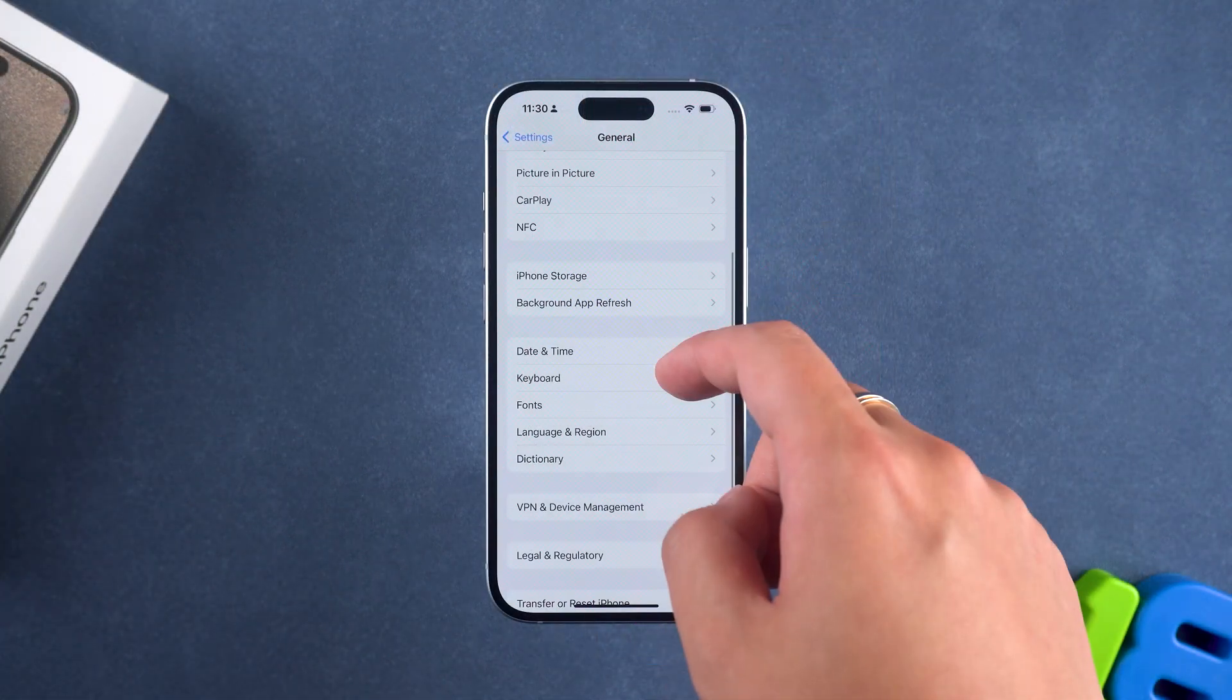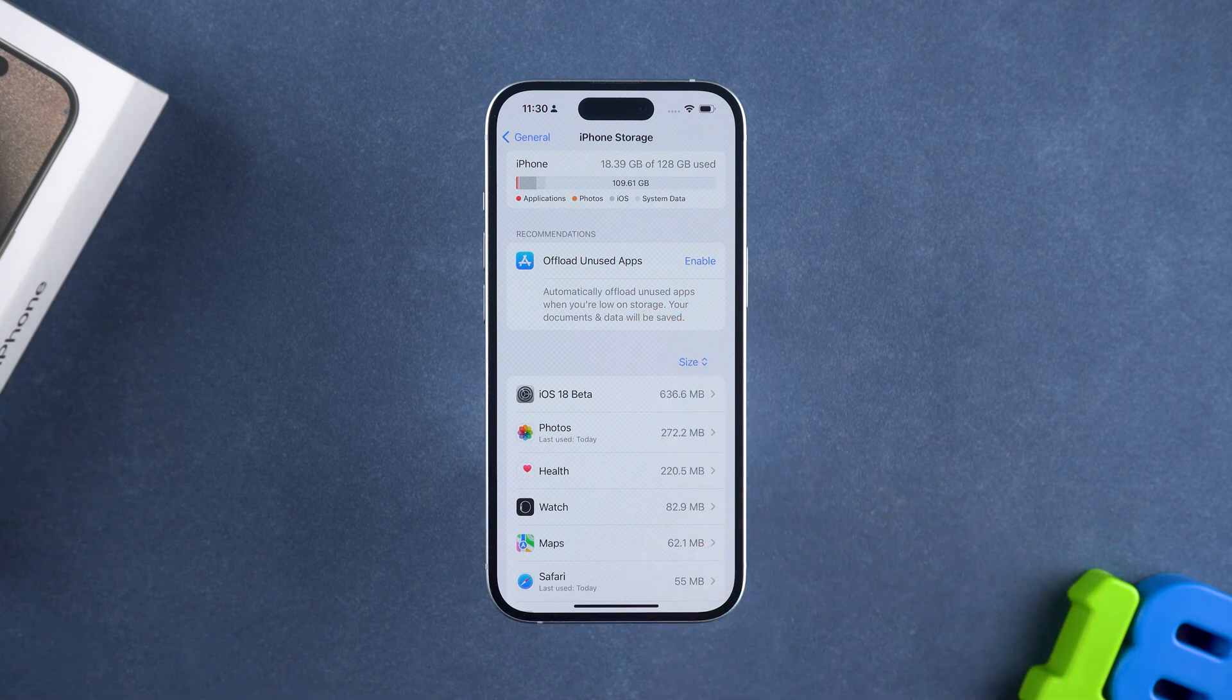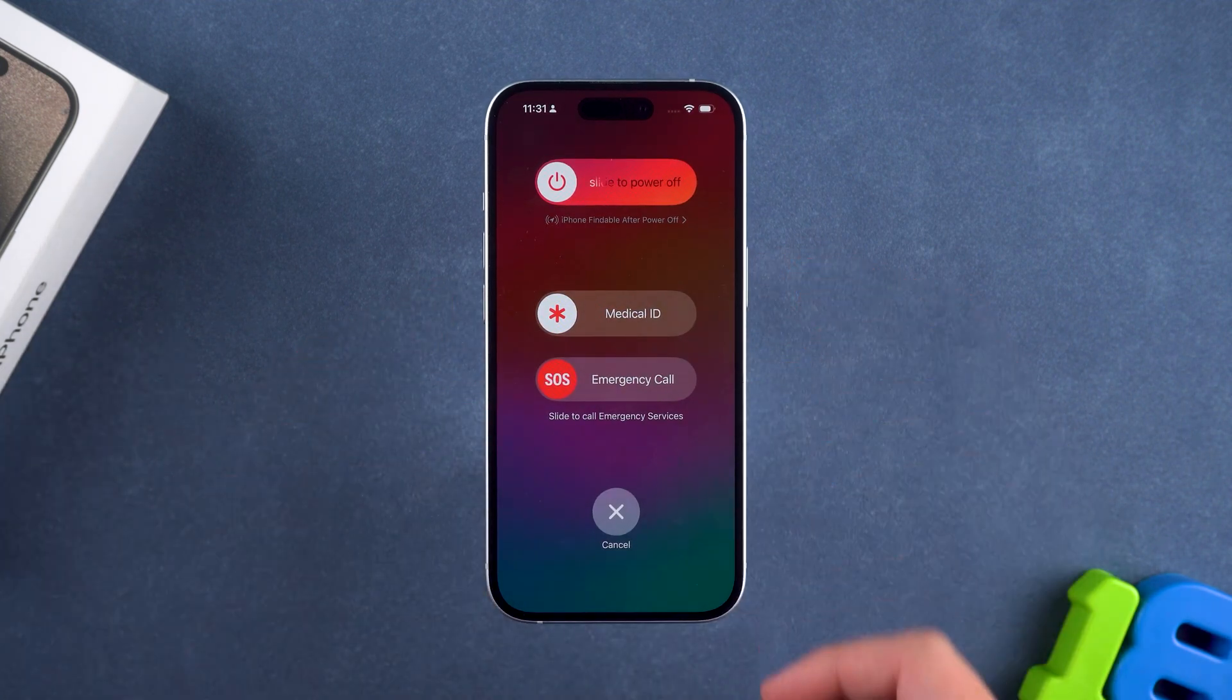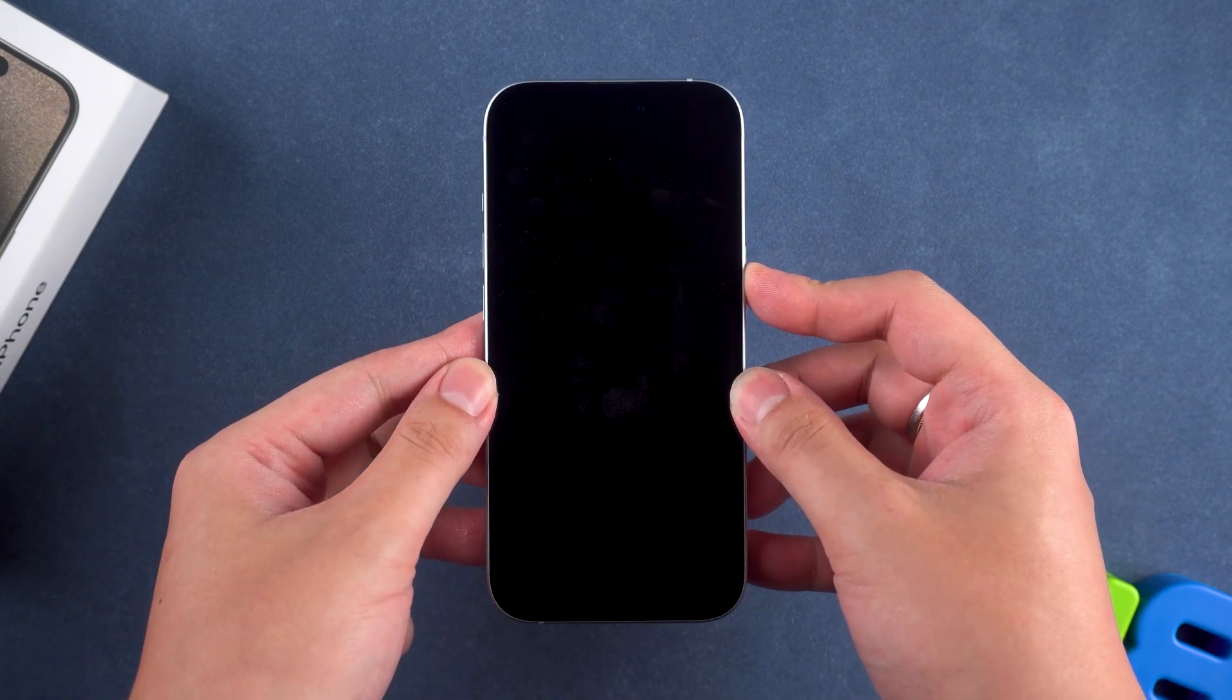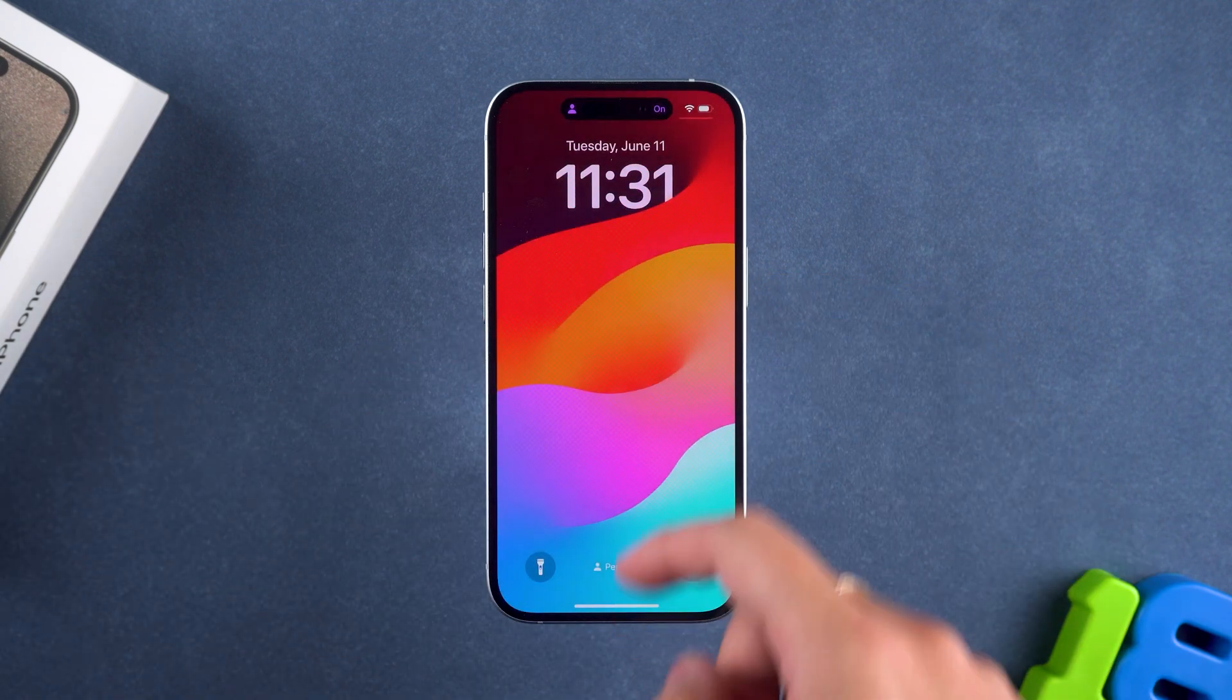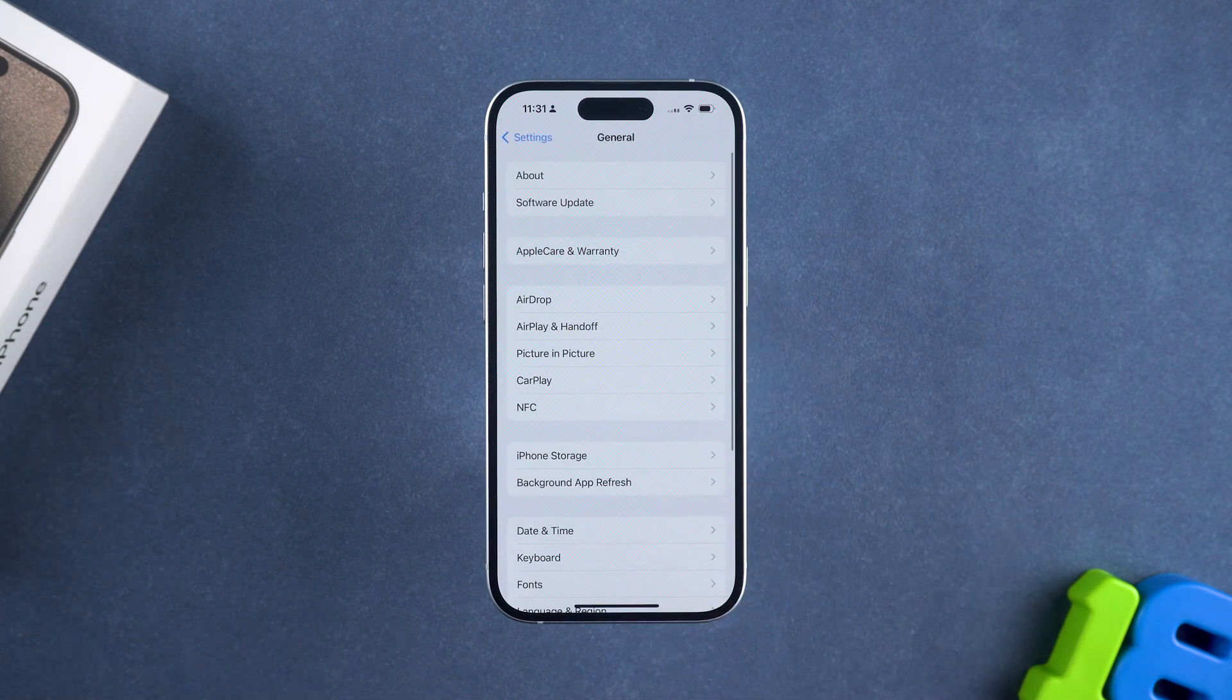Delete unnecessary files on your device and try restarting your device. Press and hold the volume down button and the side power button. Slide to power off. After the screen goes black, press and hold the side power button to turn it back on. Then reopen settings and try downloading and updating to iOS 18 again.